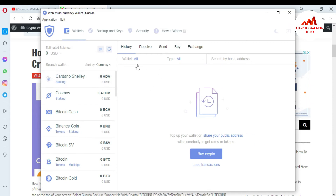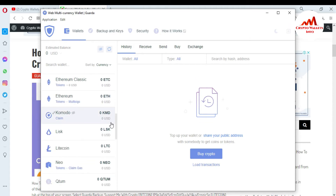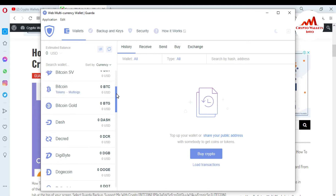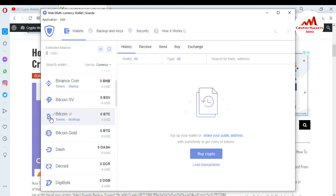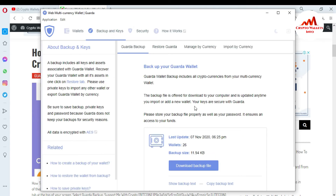Add a wallet is the main interface. You can see on your left side, all currencies are available. If you want to get the private key of any wallet in this list — like Bitcoin, Binance Coin, or Dash — you can see here there are four tabs available at the top of this interface. You just click on the second tab: Backup and Keys.